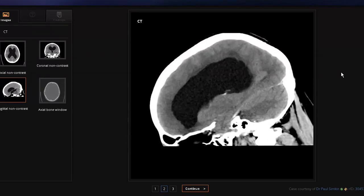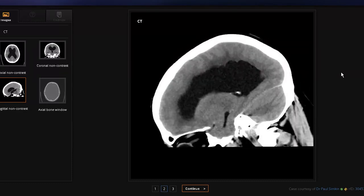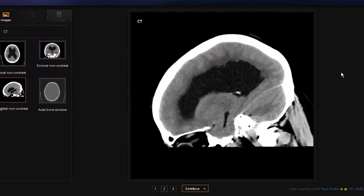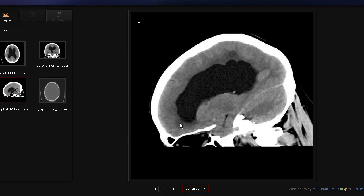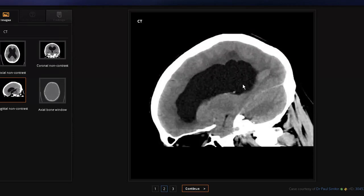The one in front of you is the sagittal section, where the person is divided into two halves — right and left. Starting from the top, here is the C-shaped lateral ventricle, and it is quite dilated. It had three parts: an anterior part, posterior, and an inferior part which enters into the temporal lobe. You can see how the inferior horn of the lateral ventricle is entering into the temporal lobe. This entirety of the lateral ventricle is dilated.